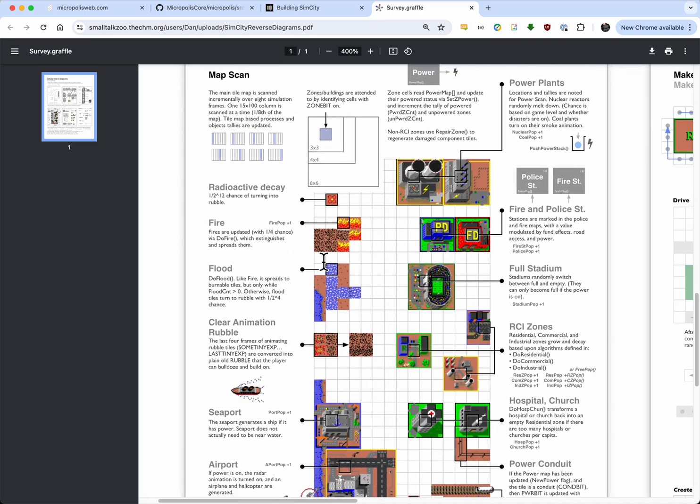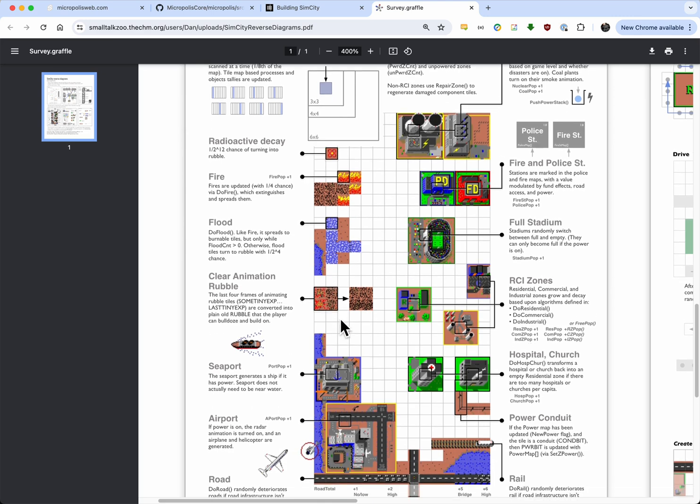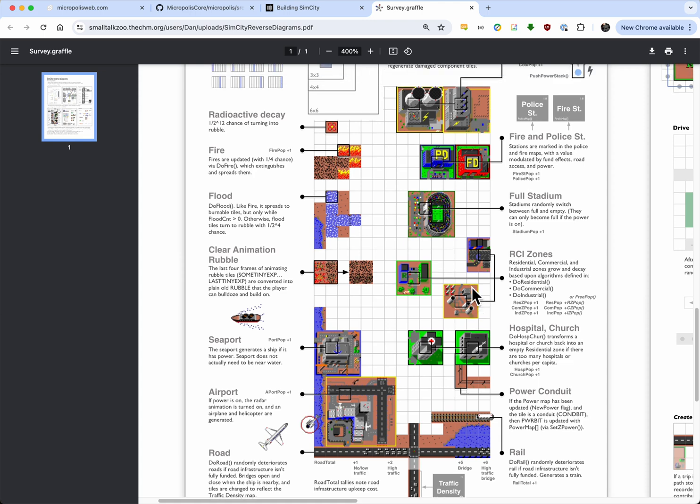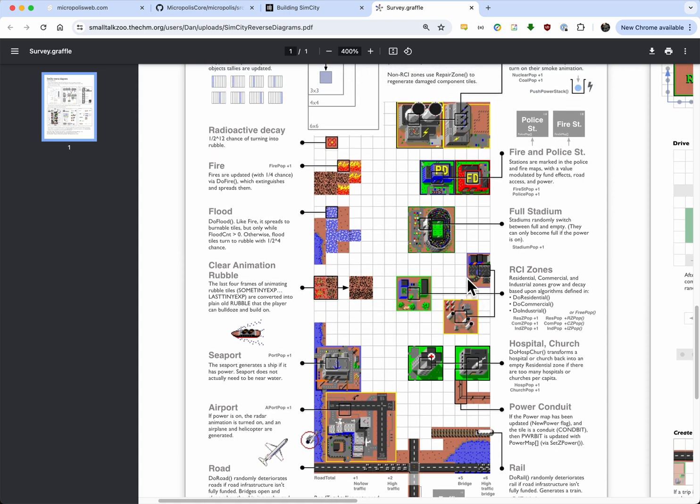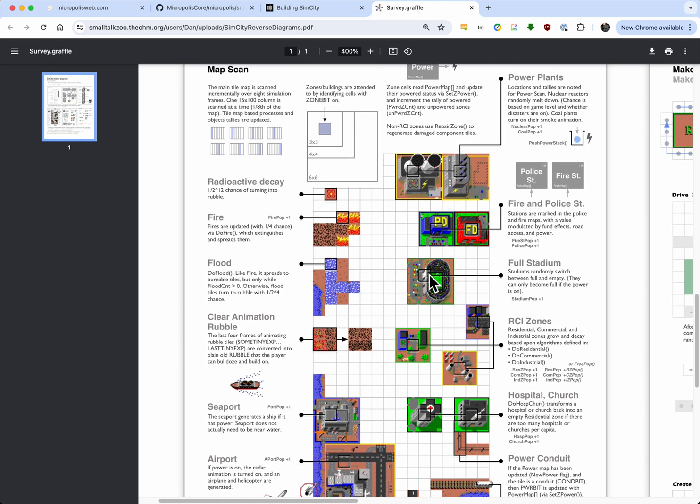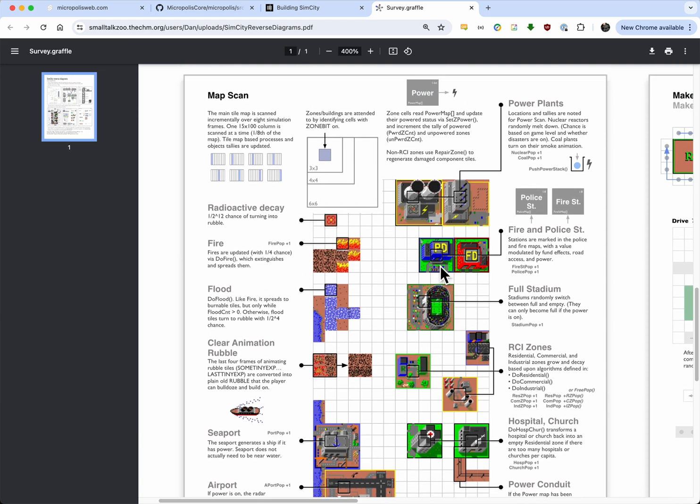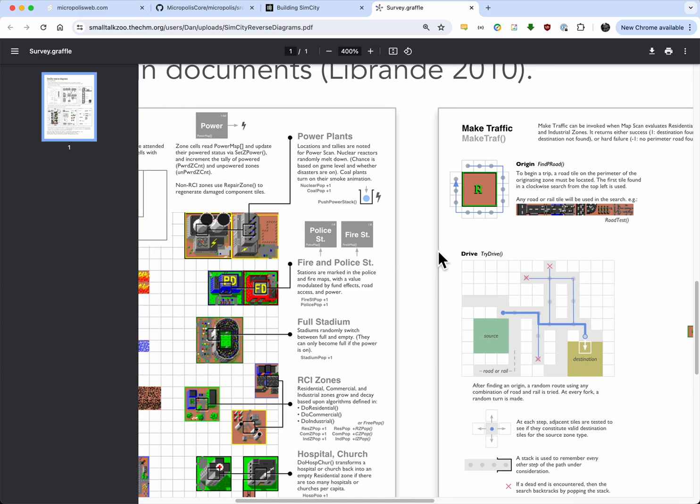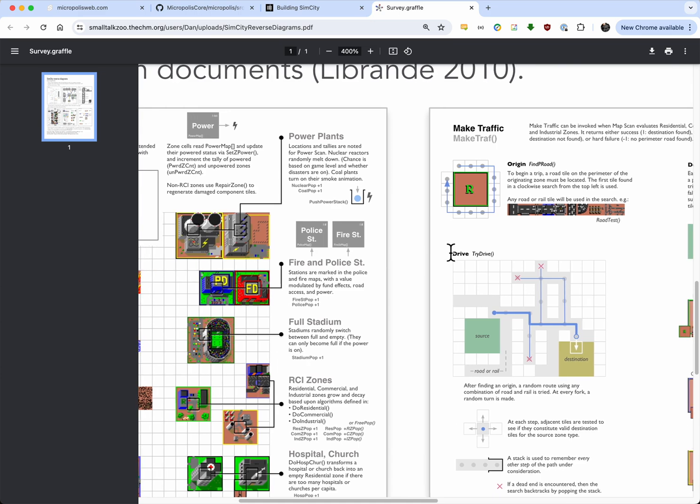And then, basically, this kind of dissects it and shows you all the tiles that are used. There's some animated tiles used for fires and floods. There's a seaport, a big airport. All these roads kind of crisscross and have different amounts of traffic they can have on them. And the rail has a train. There's a church and a hospital. There's power lines. Residential, commercial, and industrial zones. A stadium that's got its own animation. And sometimes there's people parked there. Police and fire department. There's a nuclear and a coal plant. And the coal plant generates lots of pollution. But the nuclear explodes and radiates everything all the time.